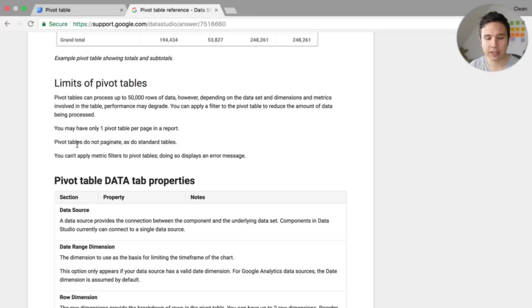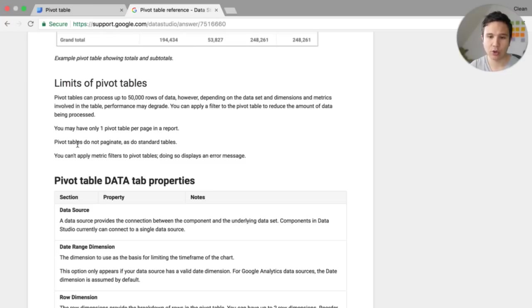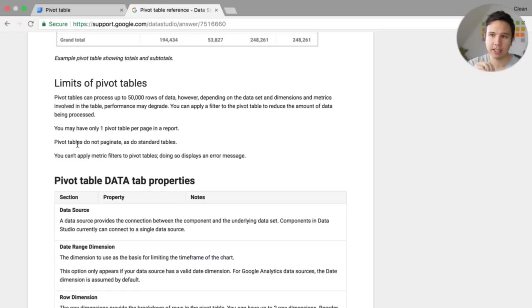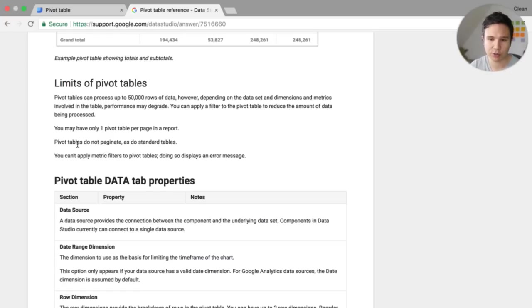The second thing is that it doesn't put over in the pages. So a normal pages would have different tables and you could filter on them and then they update automatically in these different pages. This is also not possible and you can also not use this metric filter.